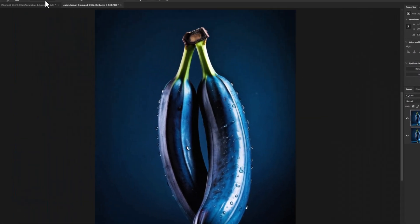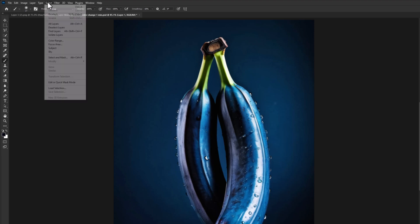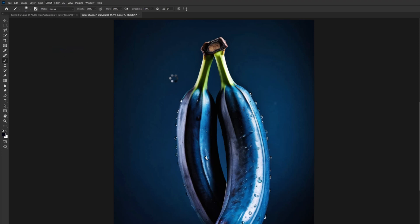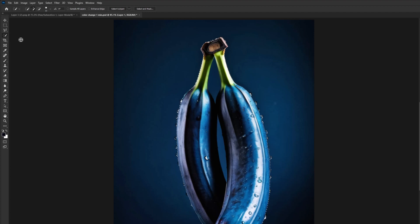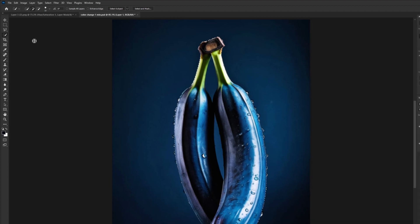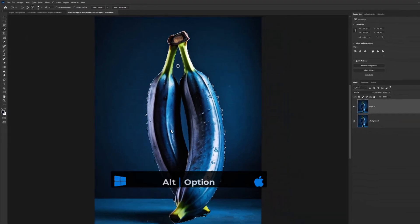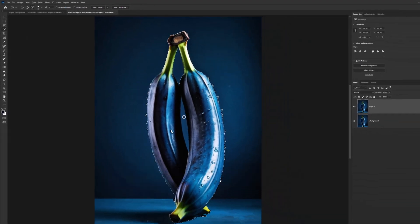Go to Select Menu and choose Subject. Choose Quick Selection Tool. Hold Alt or Option and deselect these areas.